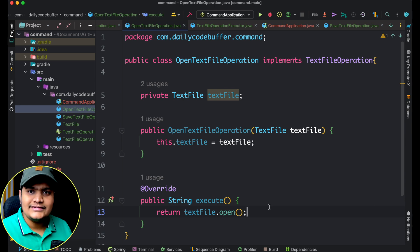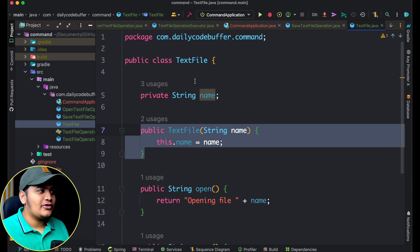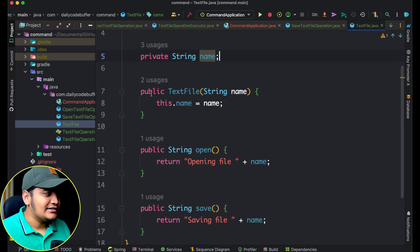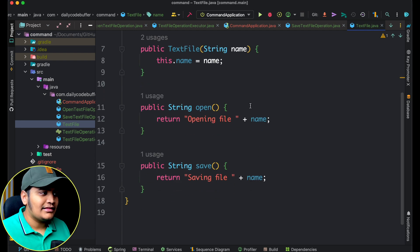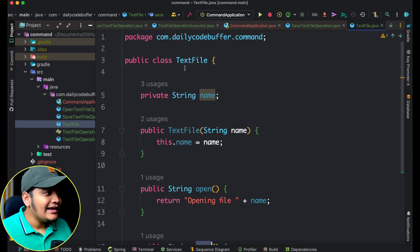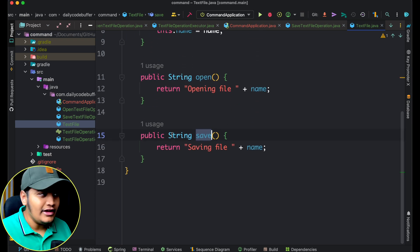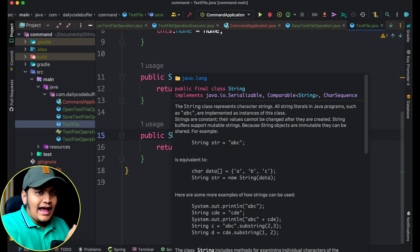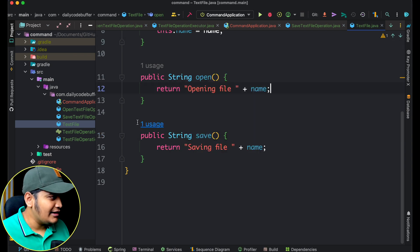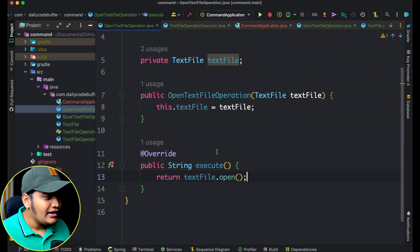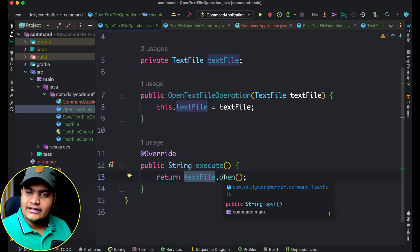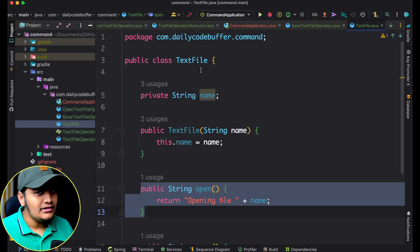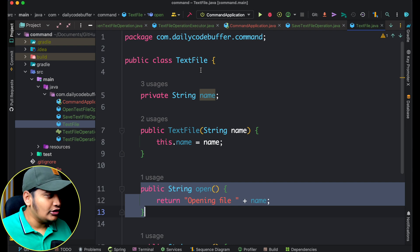Now let's look at the receiver — the TextFile class. This is a simple text file with a name property and different methods: an open method and a save method. The receiver is what actually executes the commands. So for the open command, I pass the receiver and call its open method; for save, I call its save method. These are the command and receiver components and the relationship between them.